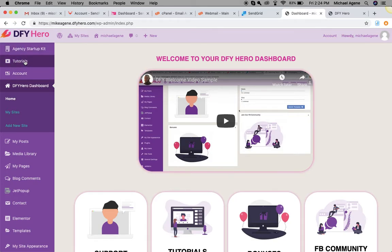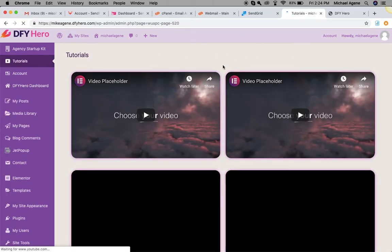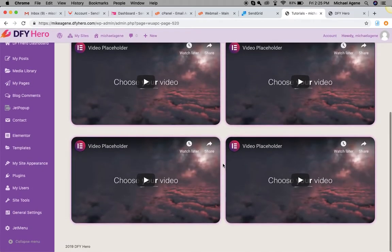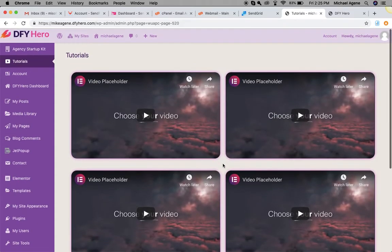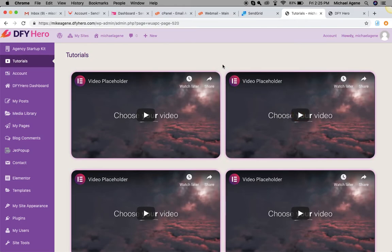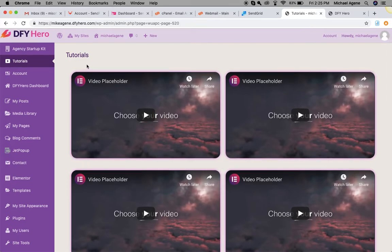...check under the Tutorials tab. Under the Tutorials tab you will see all the videos you need — the detailed tutorials and training videos you need to maximize the use of DFY Hero. Please take your time and watch each of these videos before you get started with creating your websites.